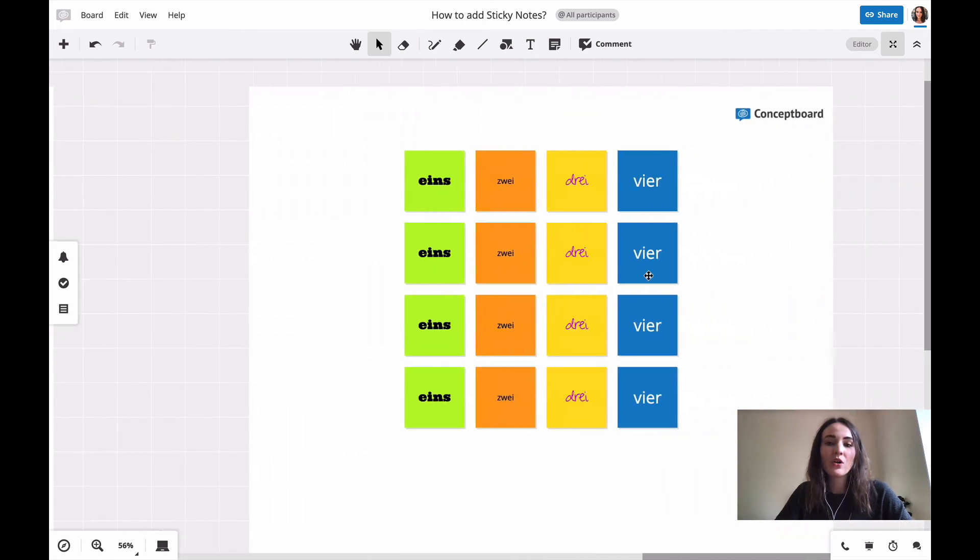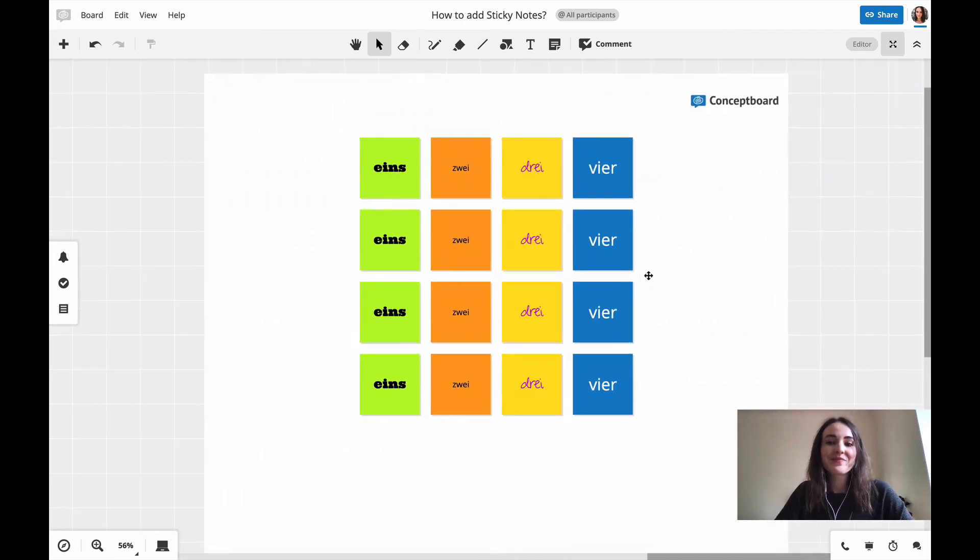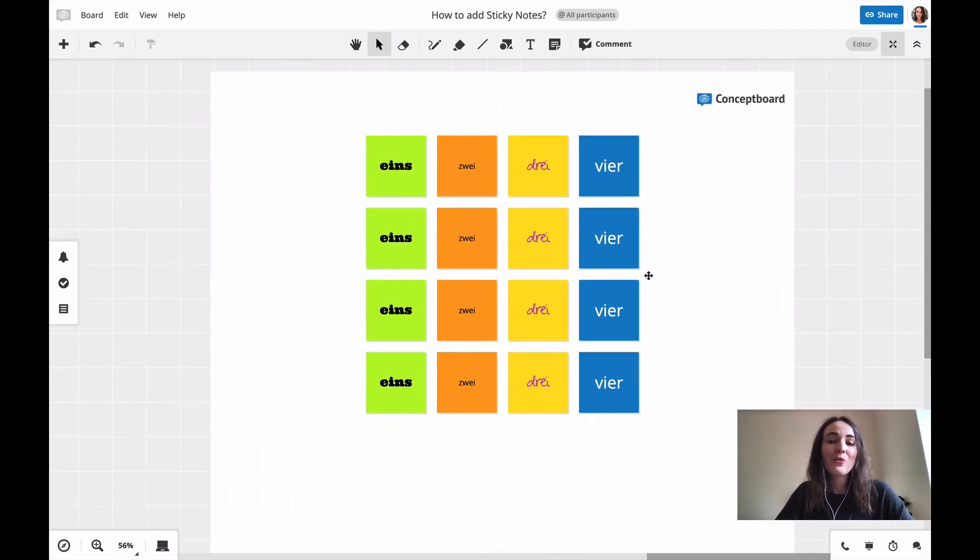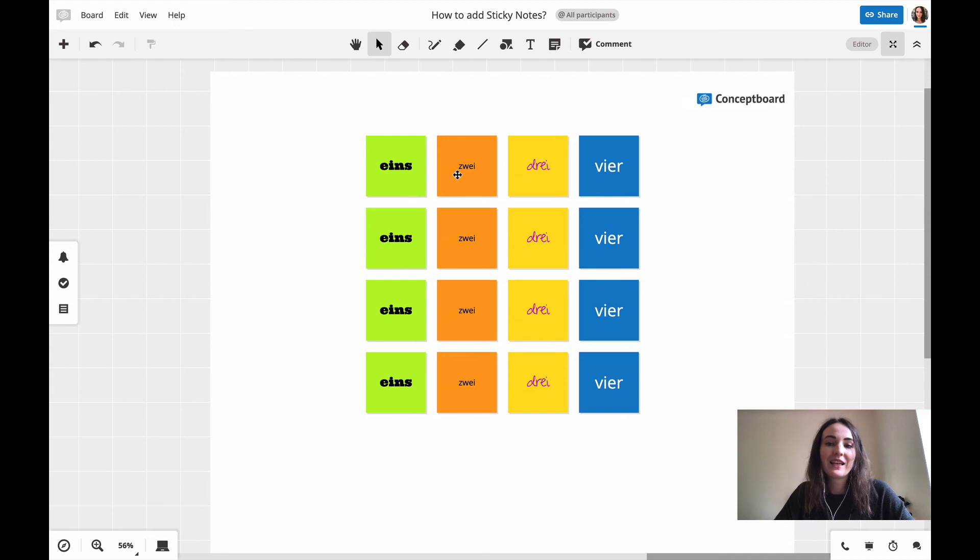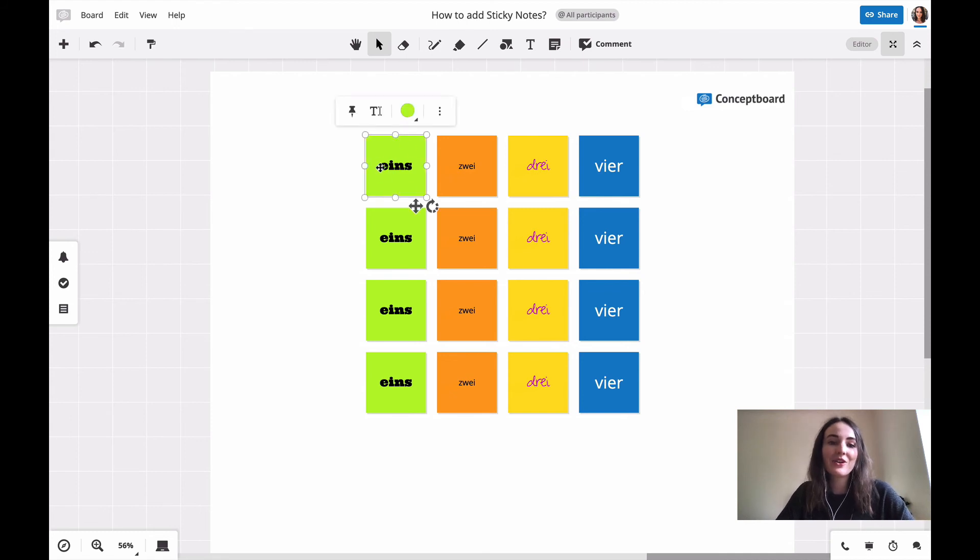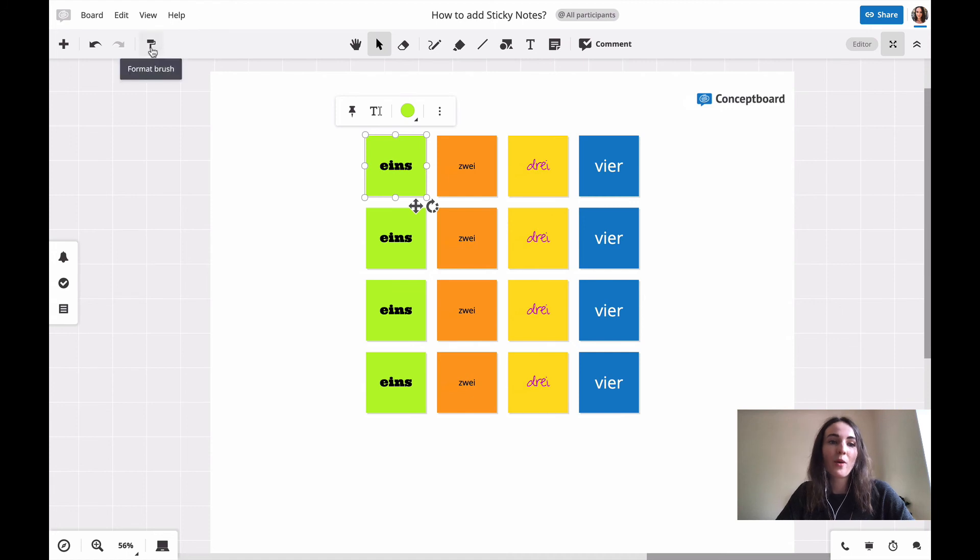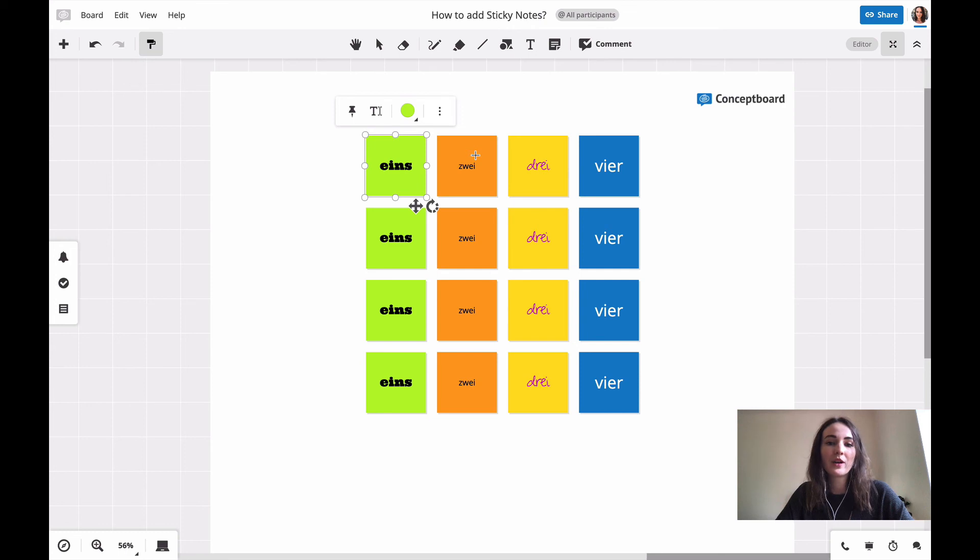It could also be that everyone used a different color and font style. So now I want to have them all look the same. There's a really simple way for that. I click on the one that I like the most, click on the format brush up here, and then click on the one that I want to copy the format to.